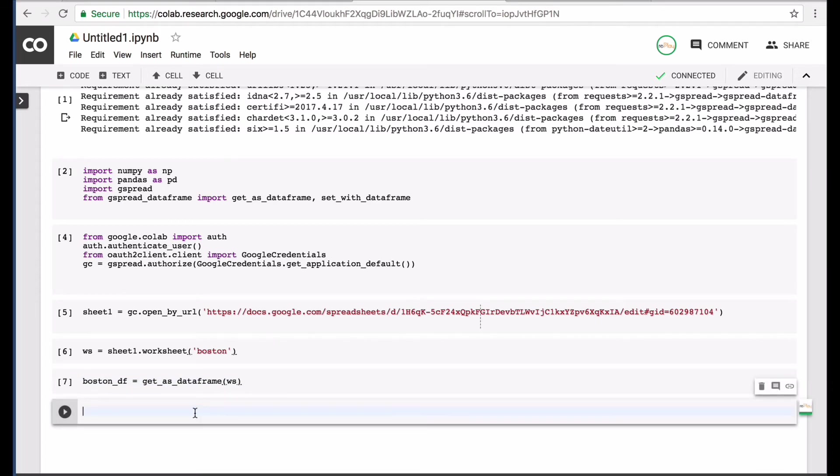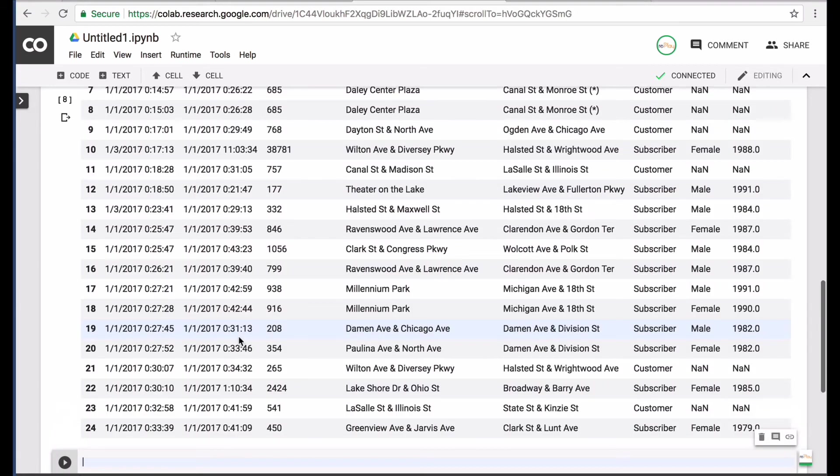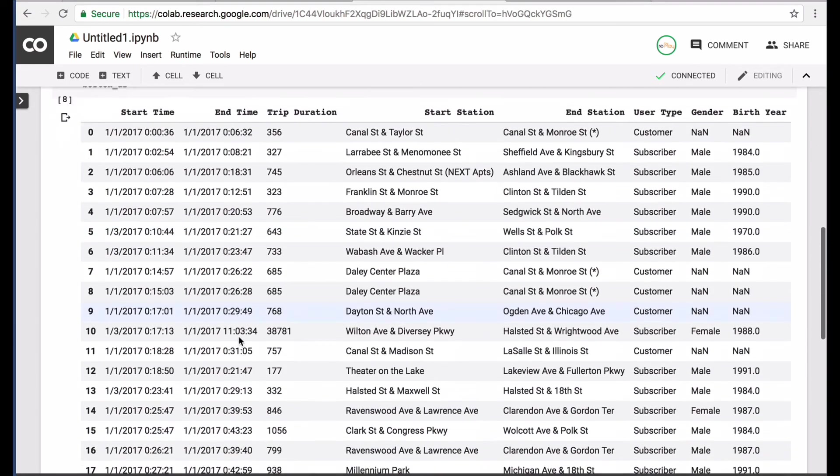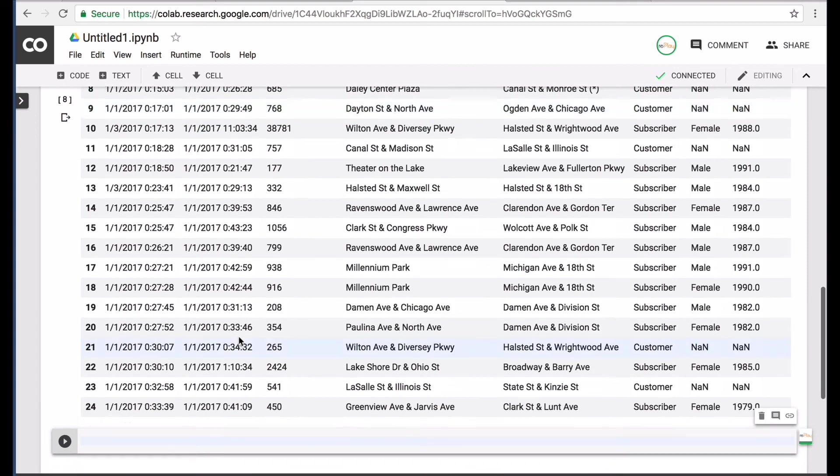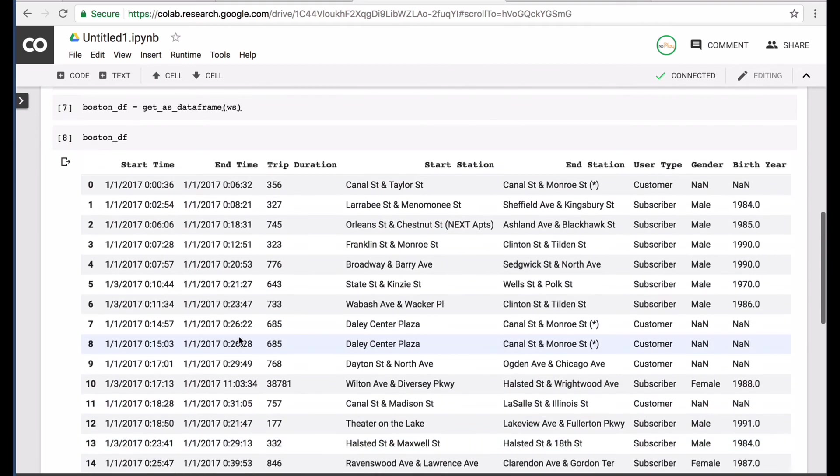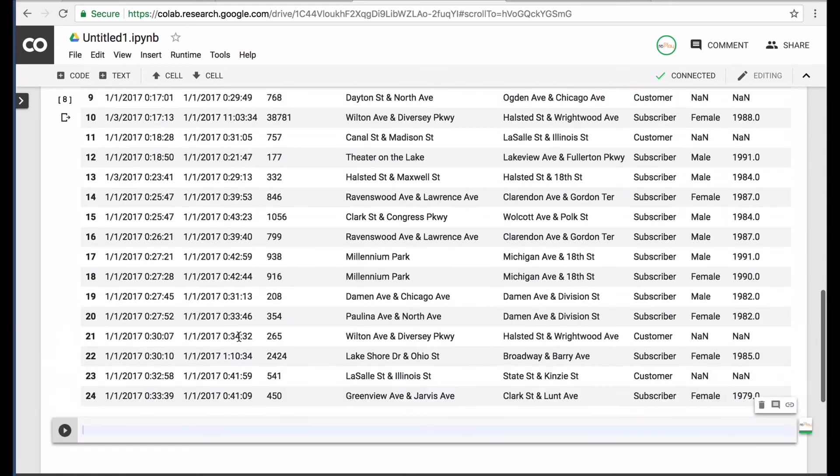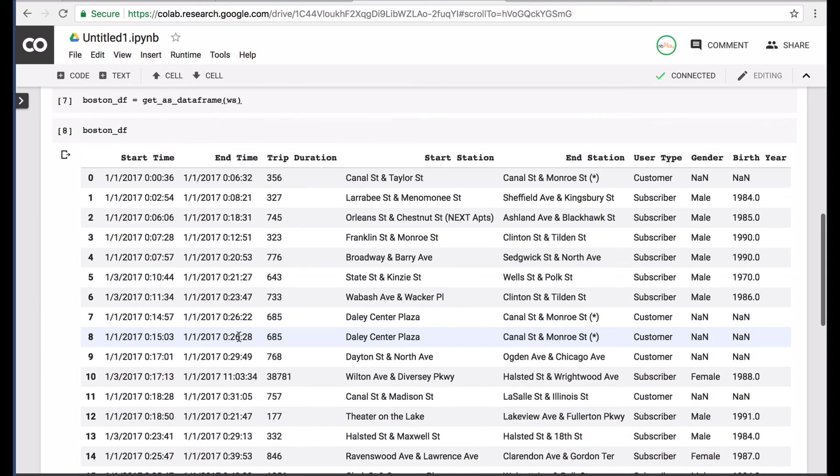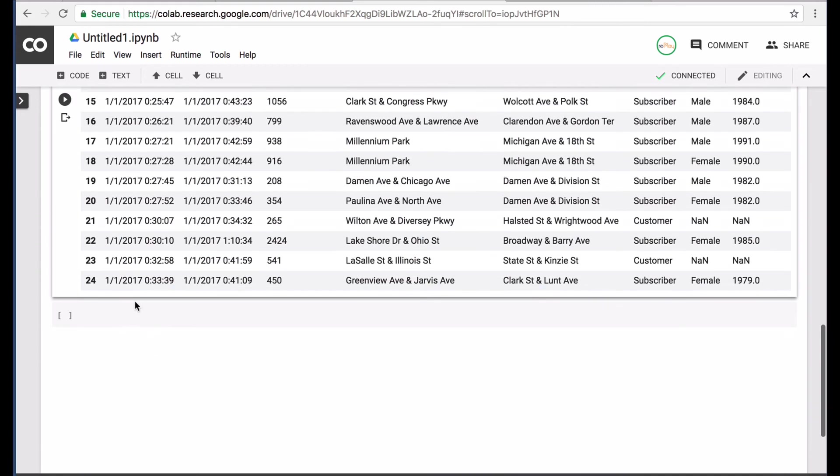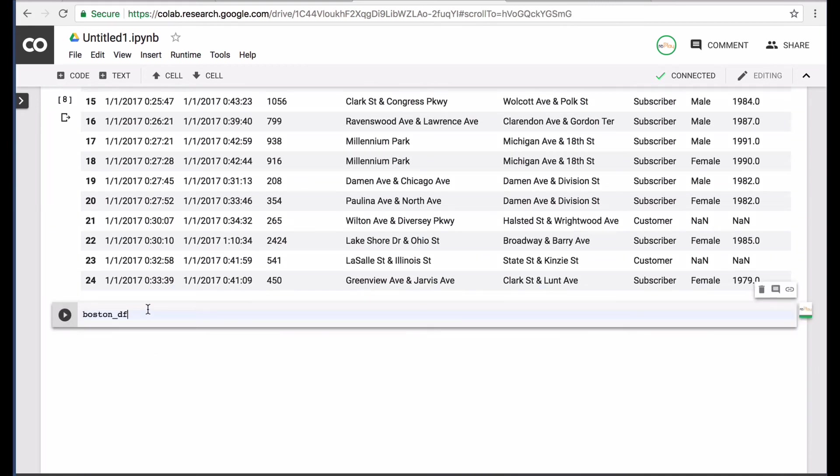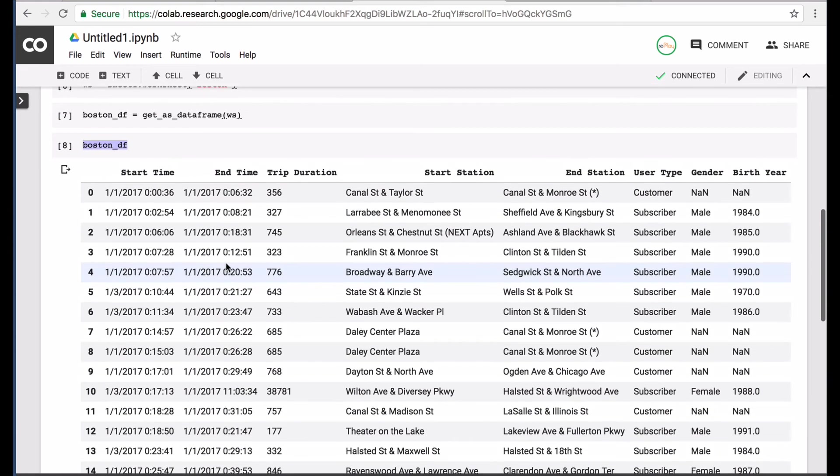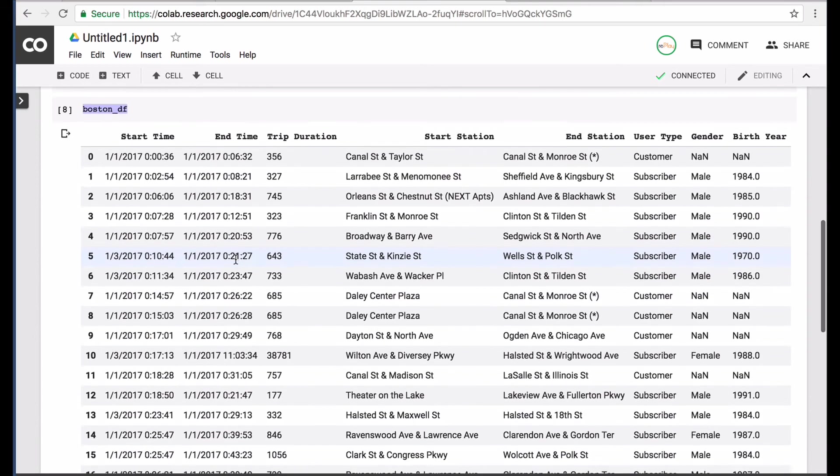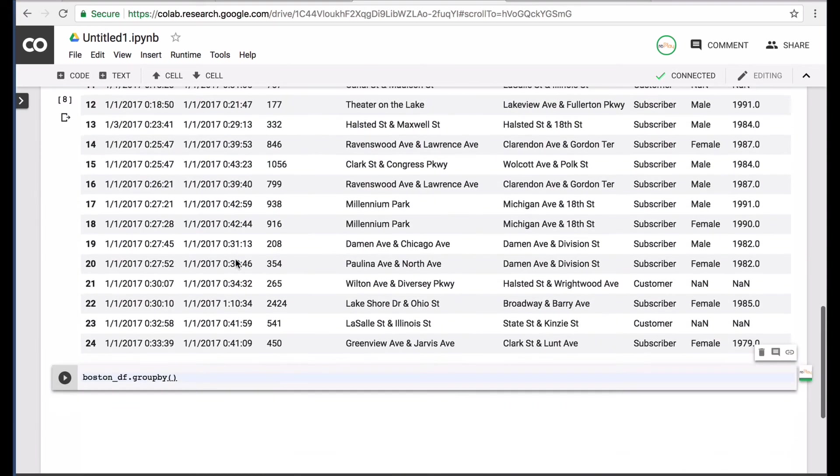And after that, I can just call boston df. And now we have a pandas data frame. And on this you can do anything that you can with the normal data frame. Like for example, do group by and maybe group by birth year.